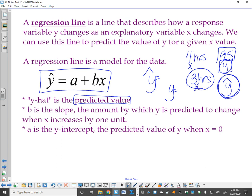Y-hat equals a plus bx. B is your slope — that is the amount by which y is predicted to change when x increases by one unit. So for every hour more that I study, my grade is predicted to increase by the slope value, say 2.7 points. A is the y-intercept, which is the predicted value of y when x is zero — so the predicted grade when I don't study at all.